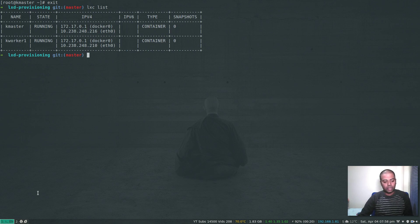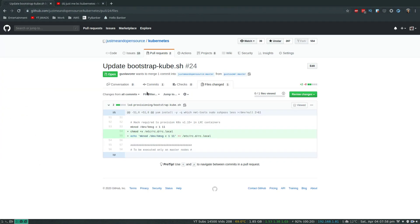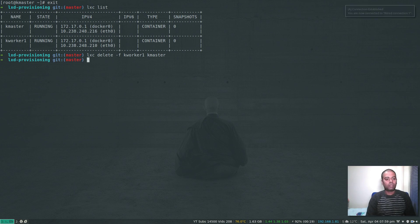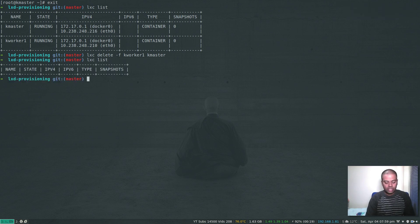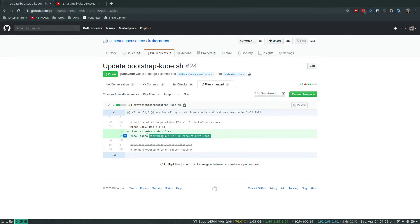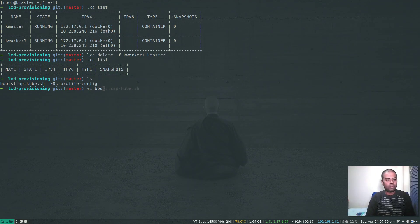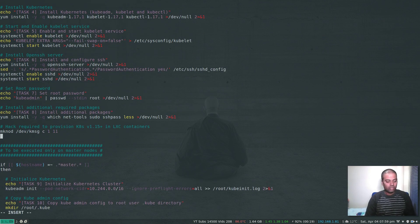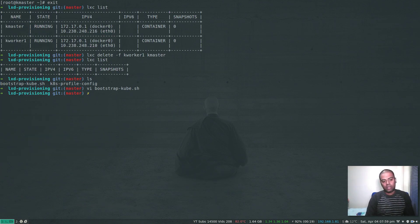This is where I need to test the pull request submitted by that viewer. Let's destroy our containers first and redo everything from scratch with the new bootstrap script containing the fix. 'lxc delete' to delete both containers - deleted. Now I'm going to add just those two lines to the bootstrap script: let's edit bootstrap-kube.sh and paste those two lines in next to the relevant section.